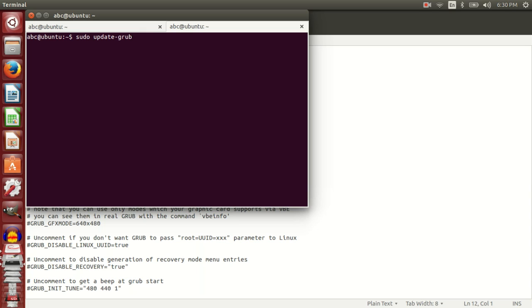This is for people who have installed Ubuntu in a normal fashion. If you are using Ubuntu from a live USB, this won't work. When you update grub, you will get an error.